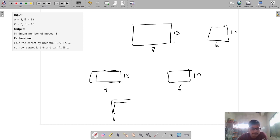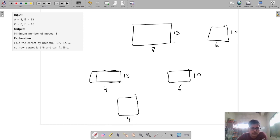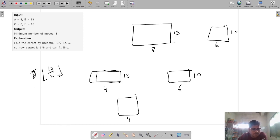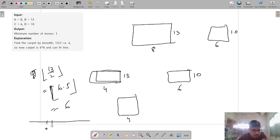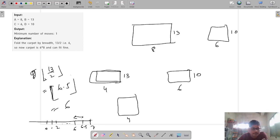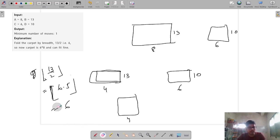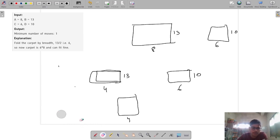Let's fold it then. Folding with respect to breadth: the length is now 4 and the breadth becomes 13 divided by 2, which is 6.5. We have to take the floor value for decimal points. The floor of 6.5 is 6, because floor value is just below the limit and ceiling is just above. So now breadth becomes 6, and my box is 6 wide — it fits.